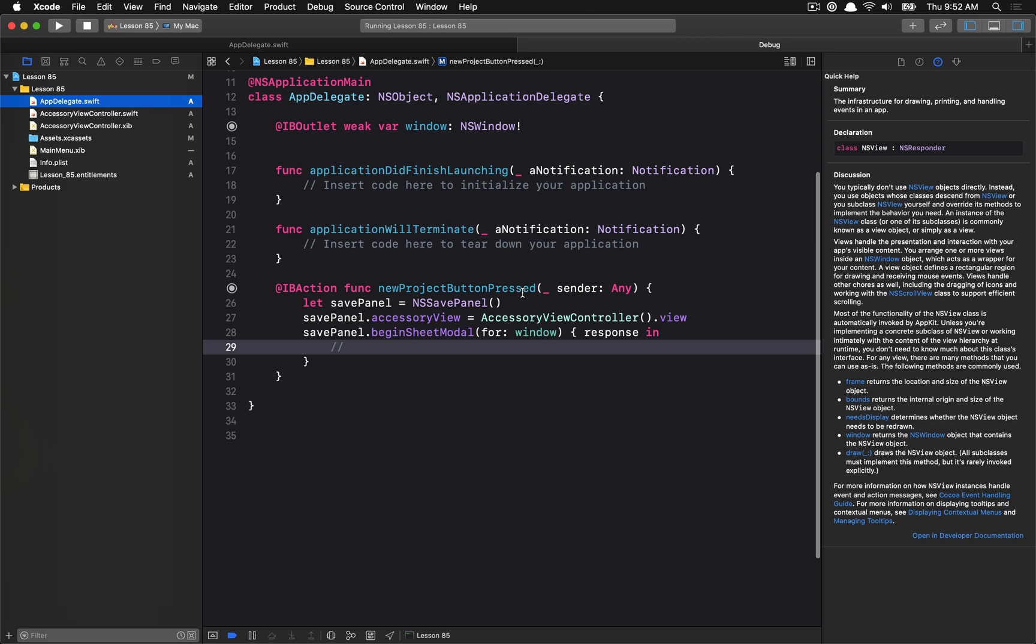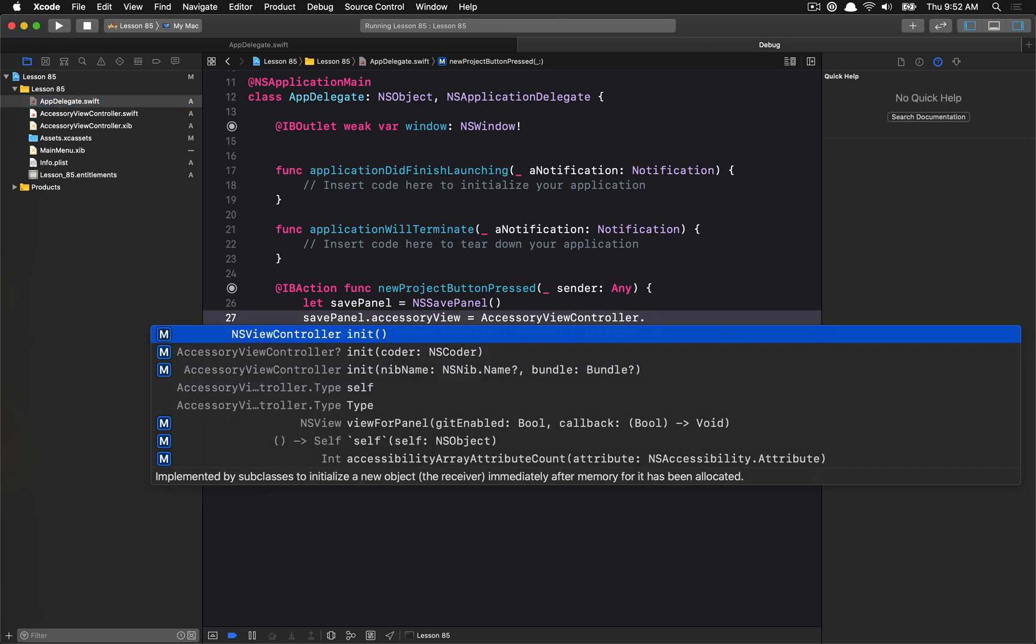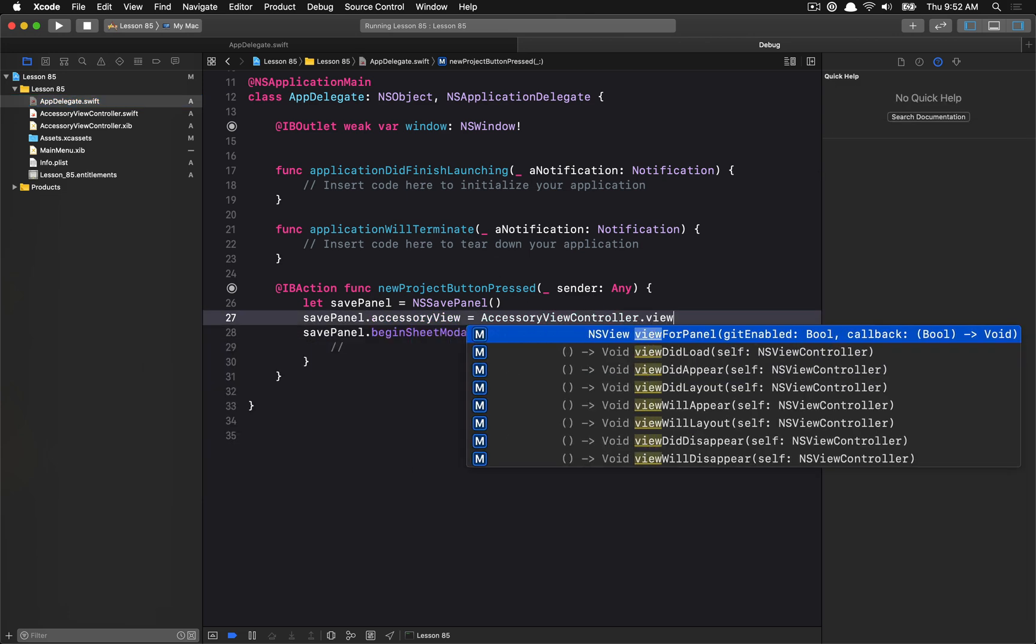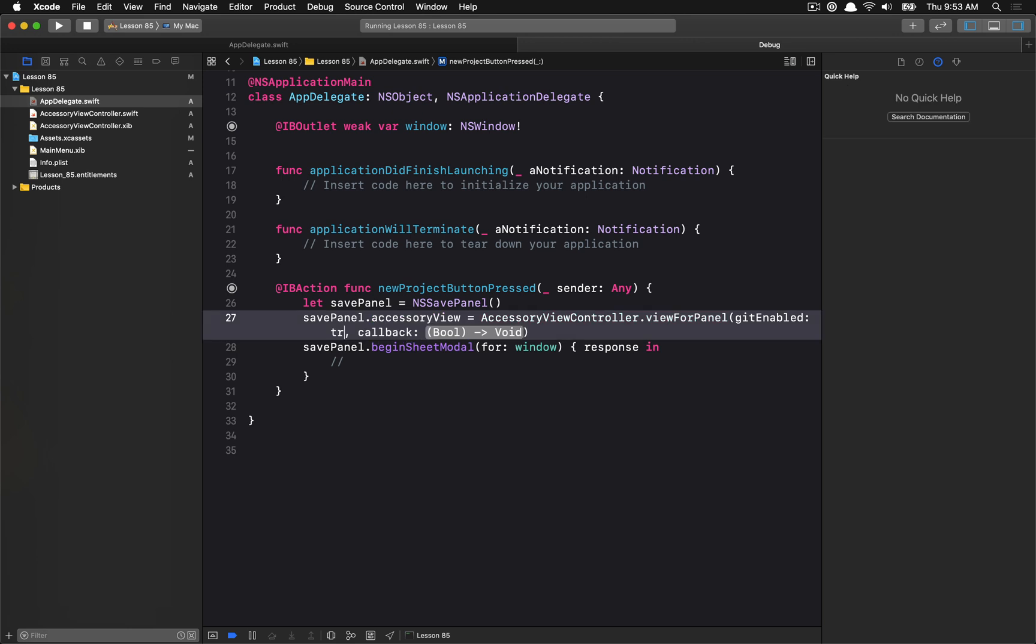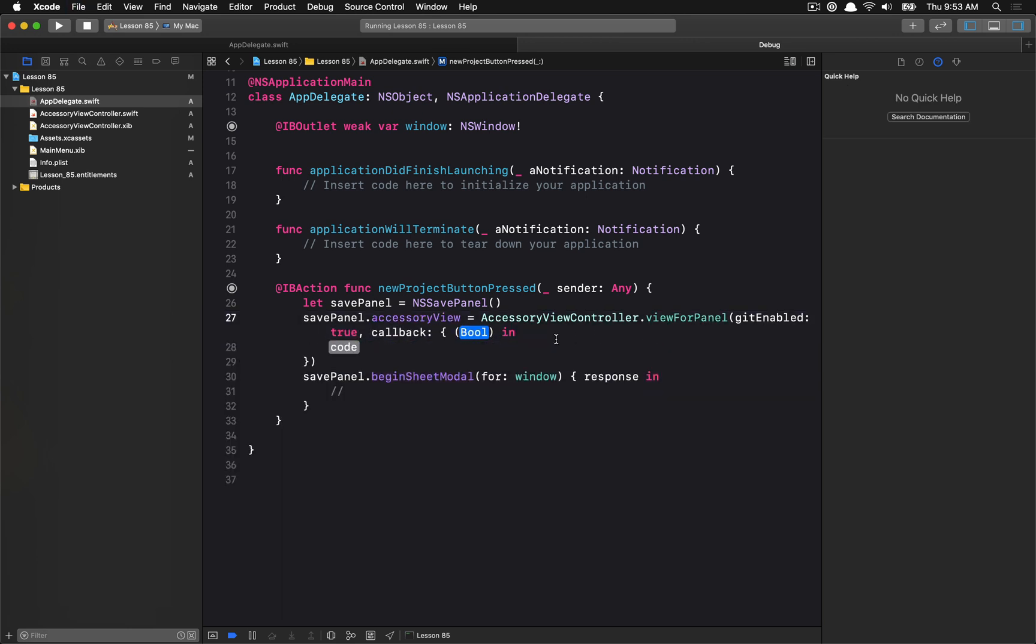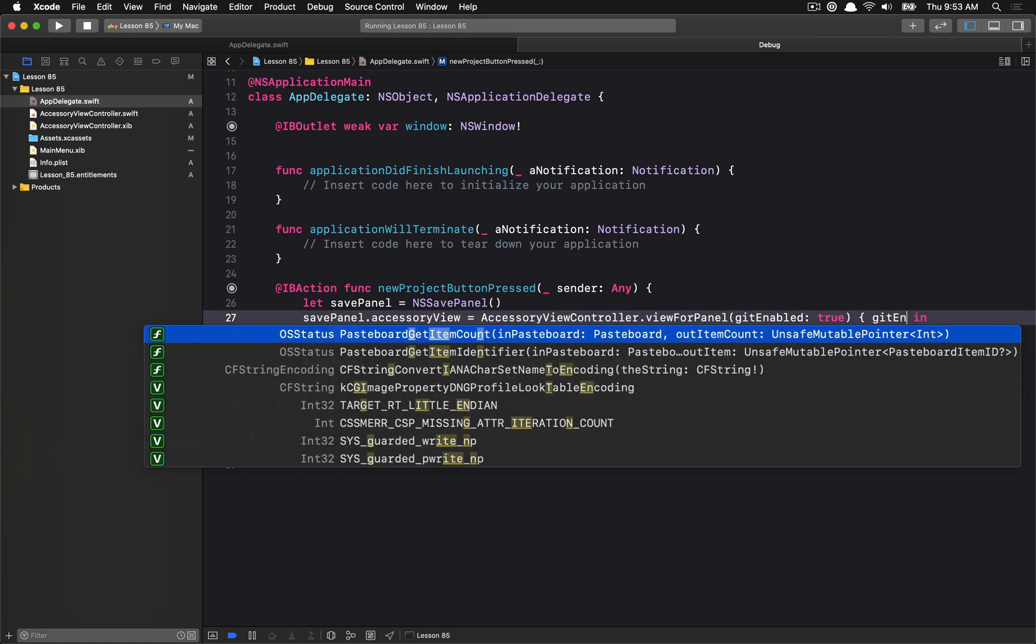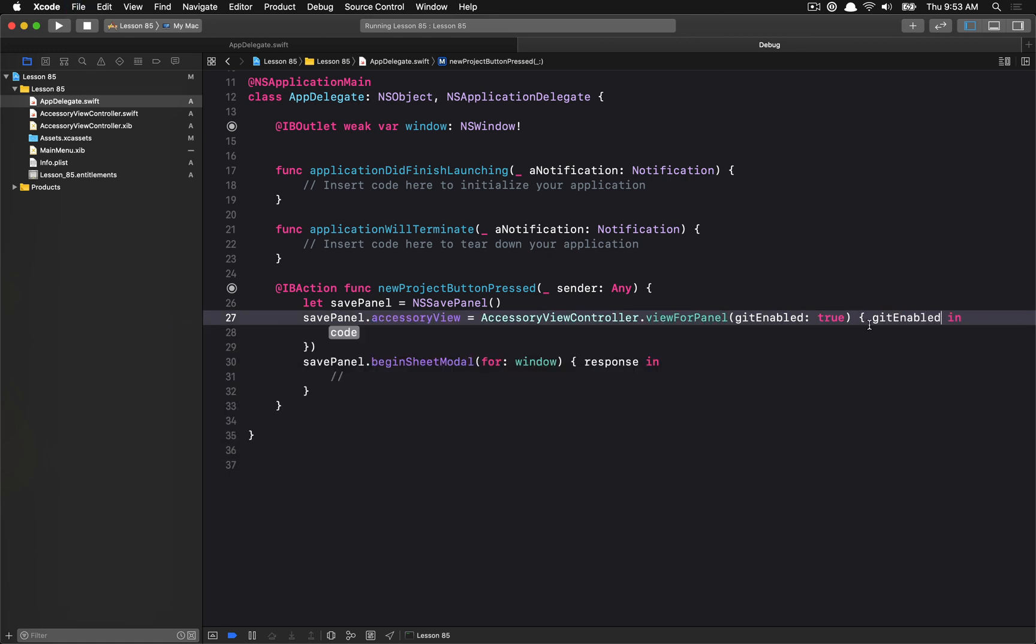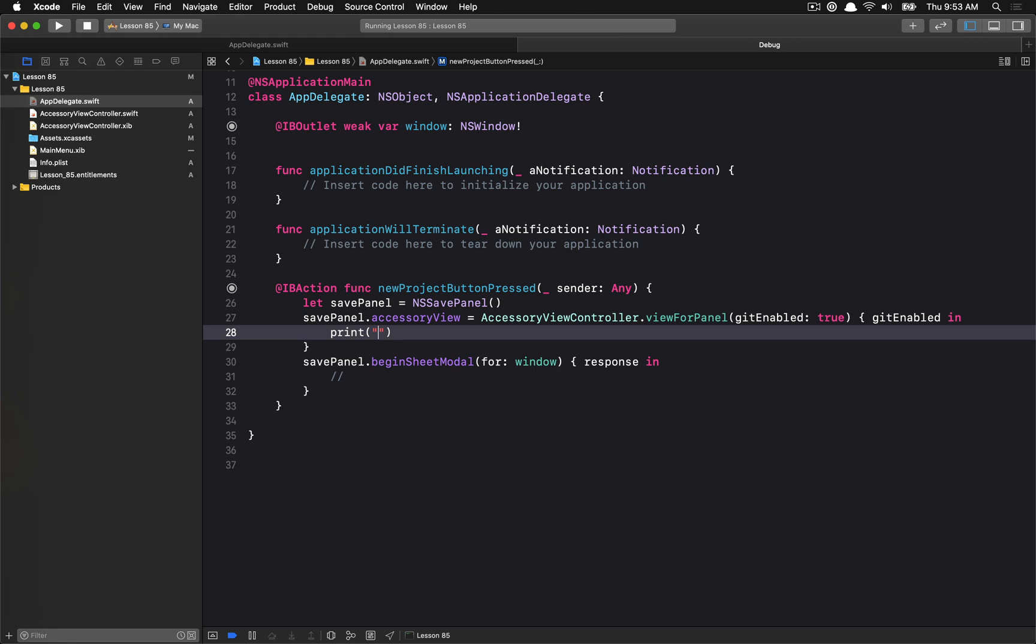So now, inside of our AppDelegate here, instead of initializing this view controller and then accessing the view, we're just going to call into view for panel. We will set an initial state, so let's just say that the initial state for getEnabled is going to be true. And then the callback, we can just make our own. So, let me go ahead and clean up this a little bit.